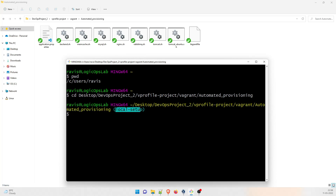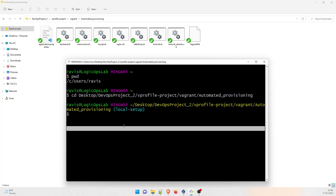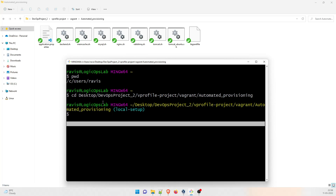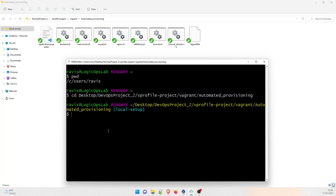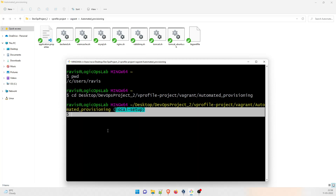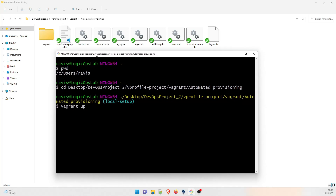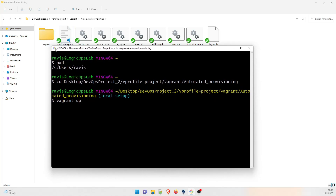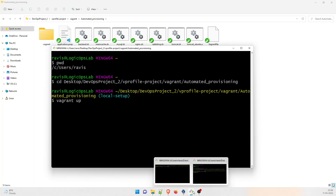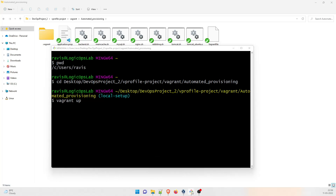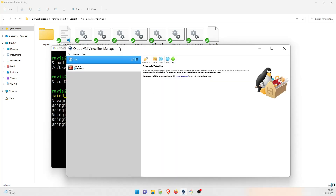Local setup is the branch that we are going to run. Do not get confused - if you do not see any vagrant folder, it will come only if you are in the local setup branch. Once this is done, just type the command vagrant up and that's all. It will take its own sweet time. You can see that the .vagrant file has been created over here.